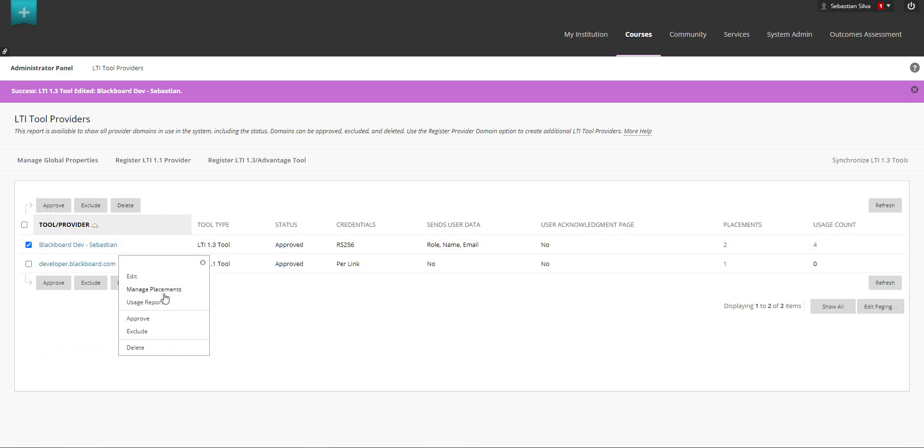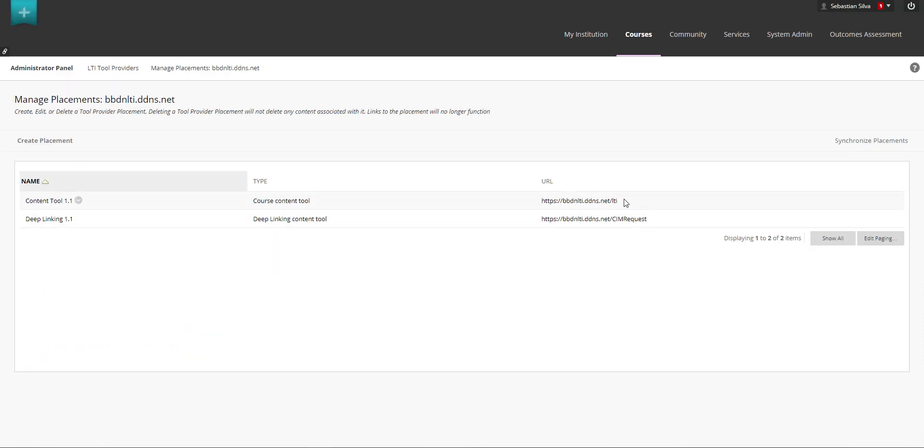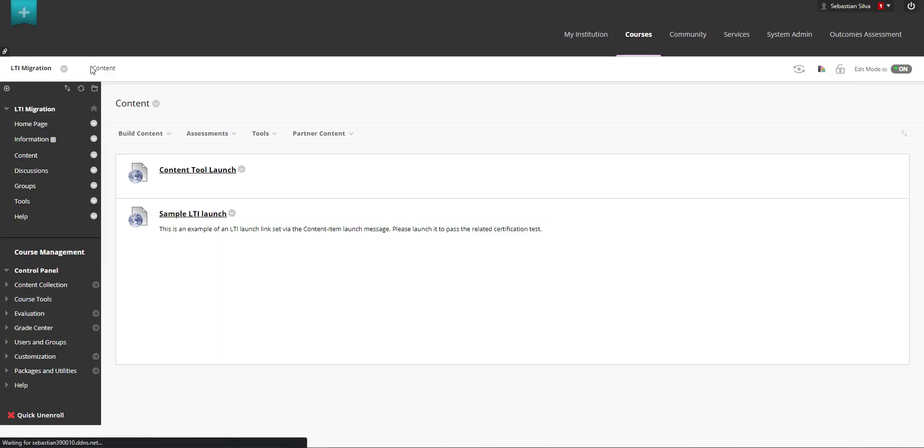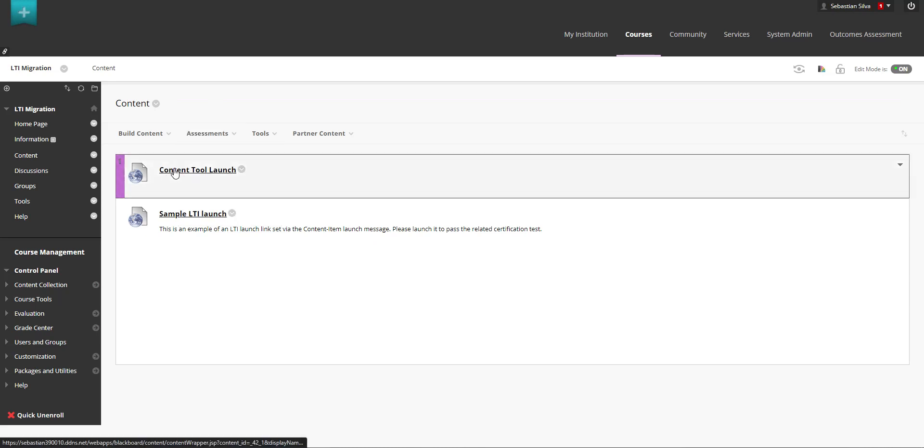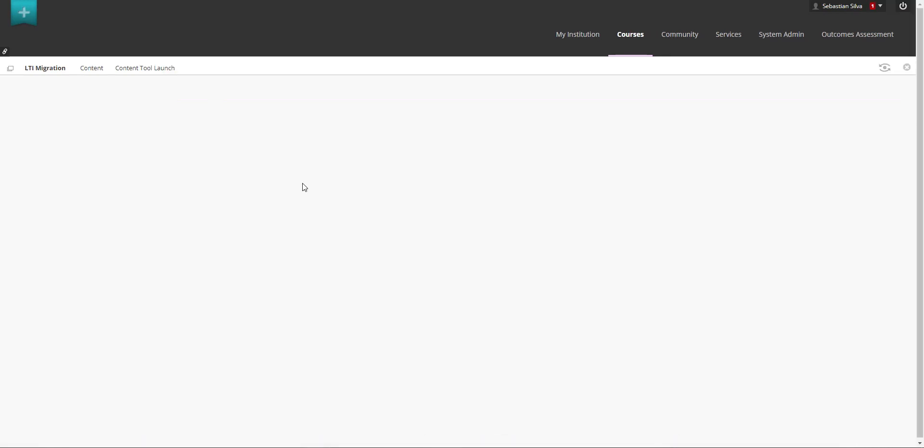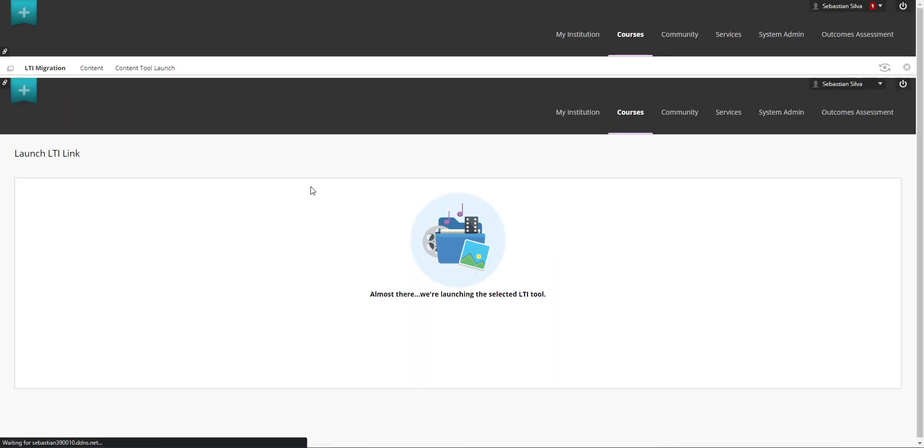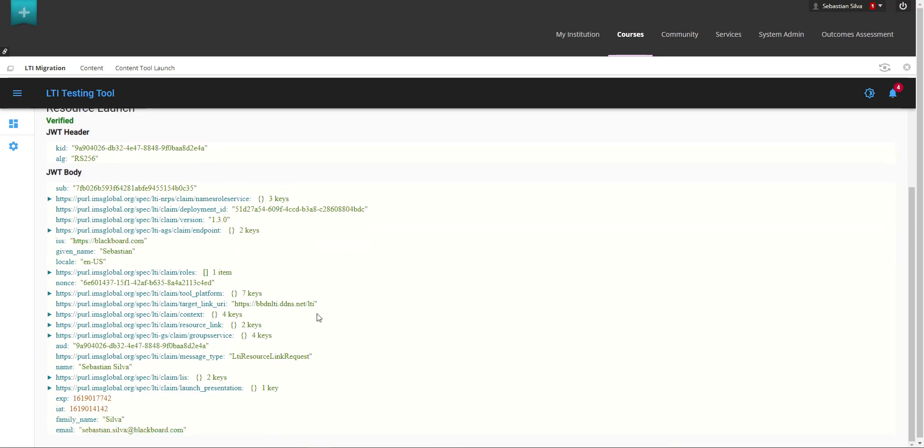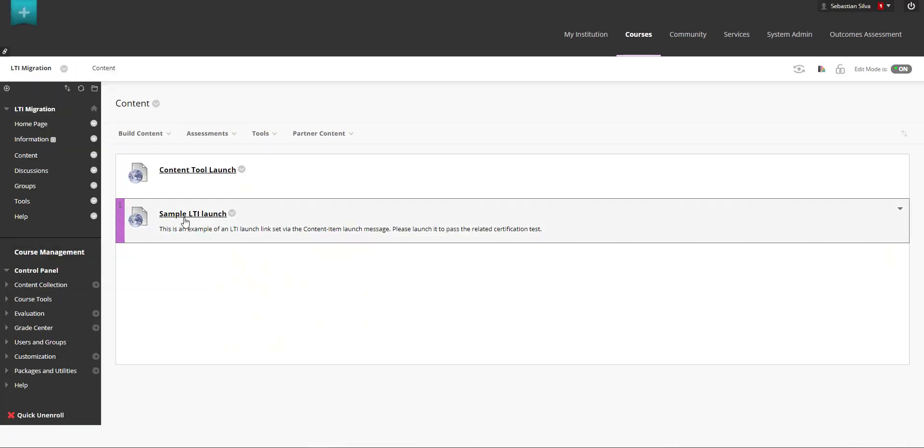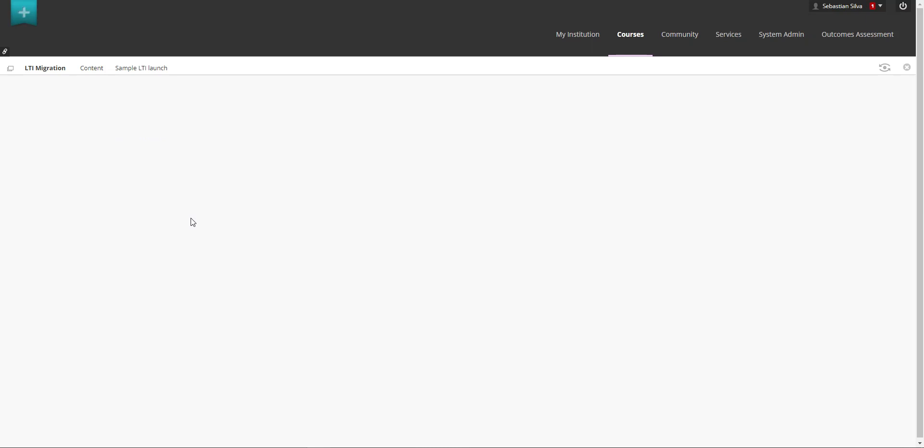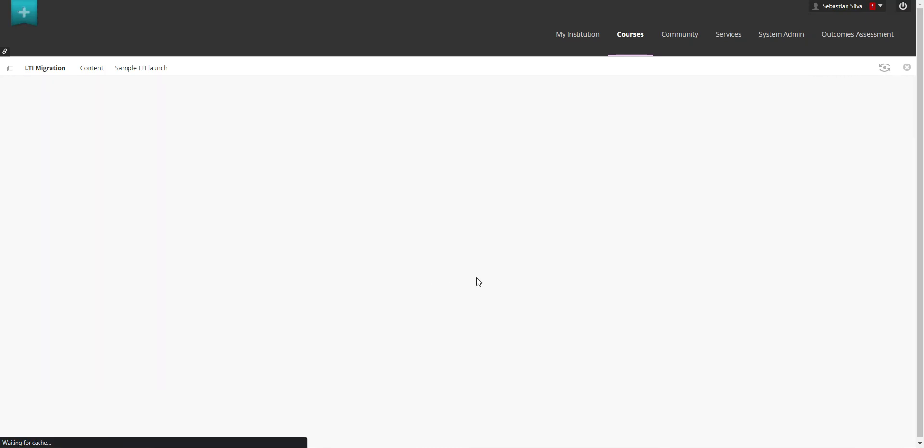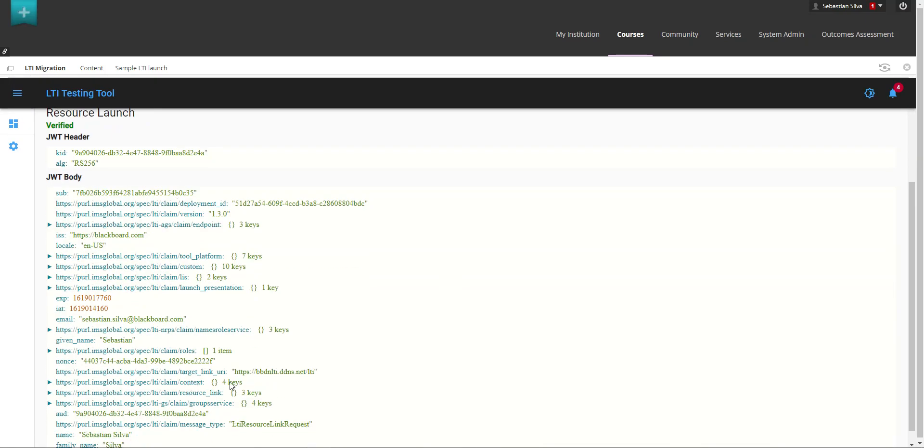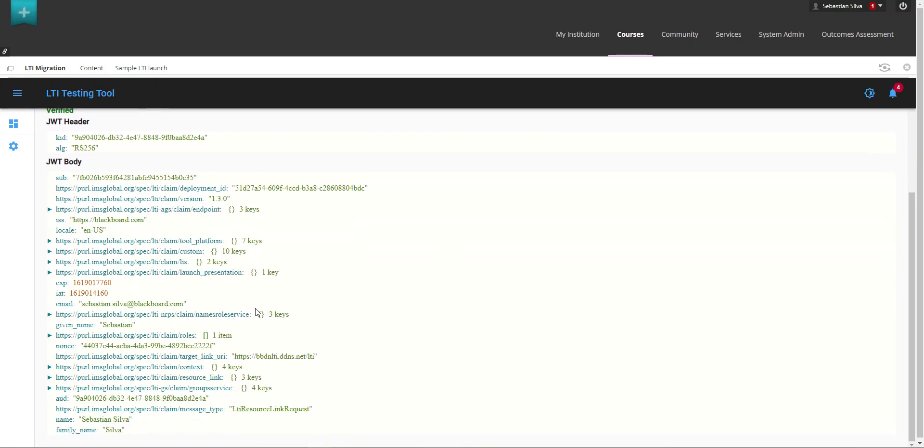This automatically will change that specific tool from a 1.1 to a 1.3 and you will not modify any of the placements they will still be there as you can see here if we go back into the course. Now when we try to launch the tools without any modifications you can see here that instead of receiving a 1.1 tool launch the tool is going to receive a 1.3 launch so the system automatically will migrate the calls to send a 1.3 launch instead of the 1.1 same thing will happen with the deep links.